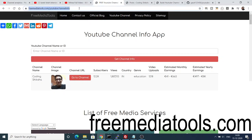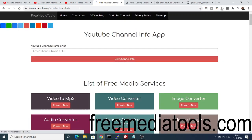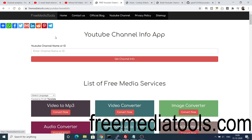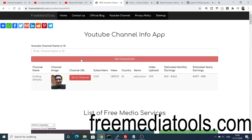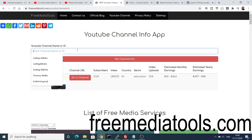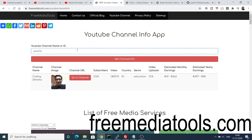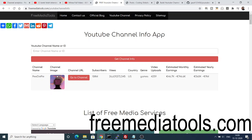The link for the live demo is inside the video description on my website freemediatools.com. Here you can just enter the channel name — for example my channel Coding Siksha — then click 'Get Channel Info' and it will show you the info. You can also write PewDiePie and you can see subscribers is 108 million, views, country, video uploads, and the estimated monthly and yearly earnings.